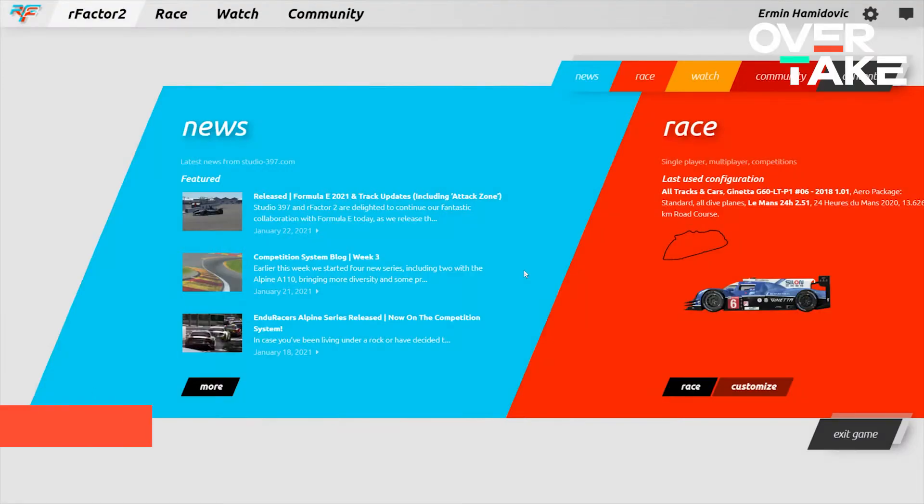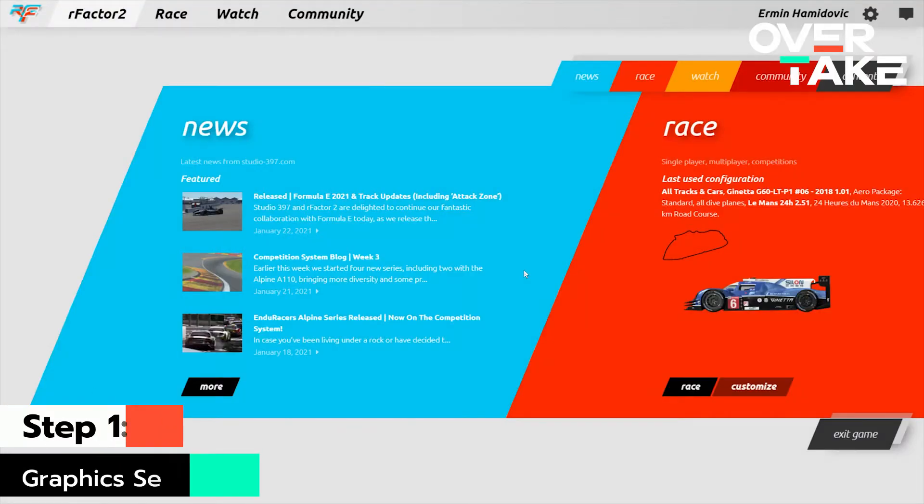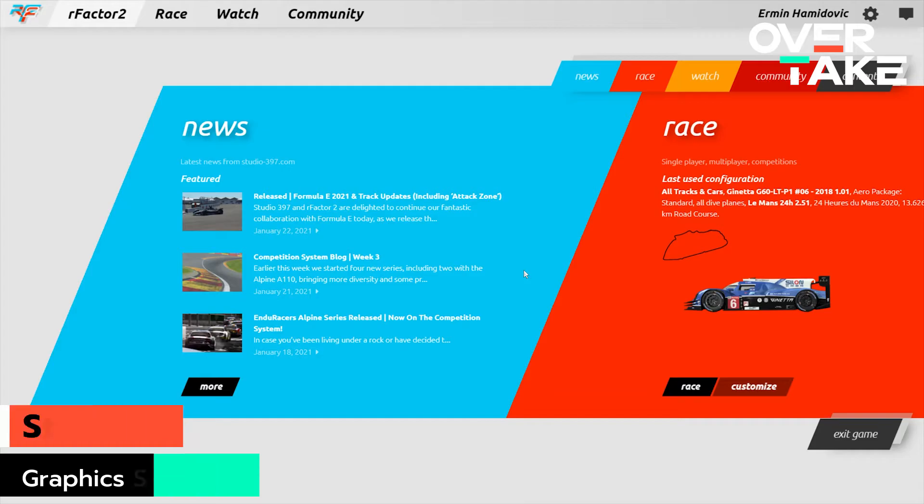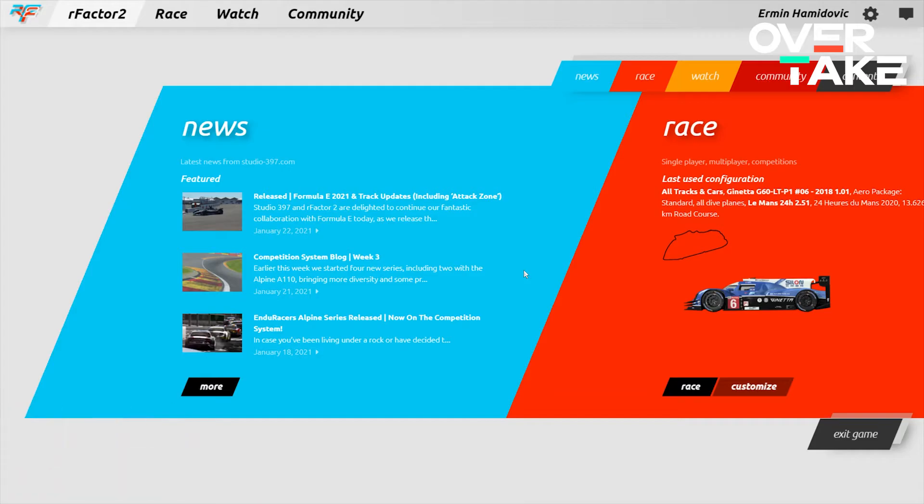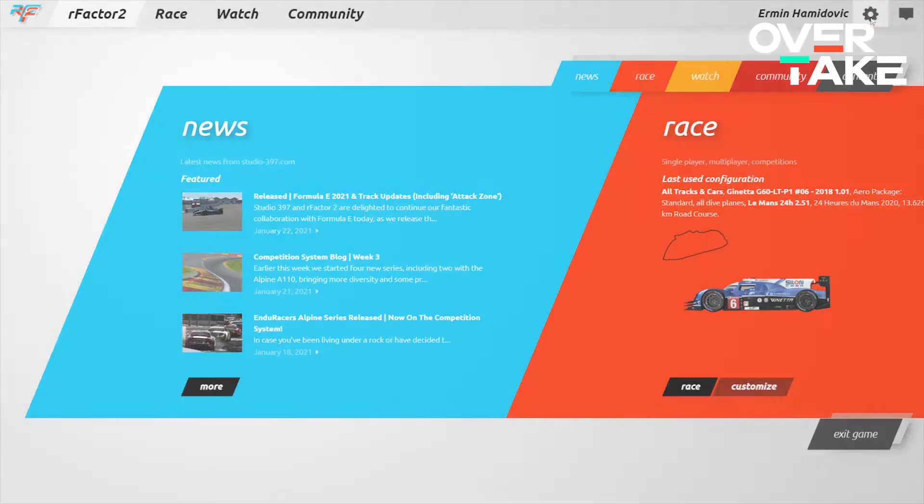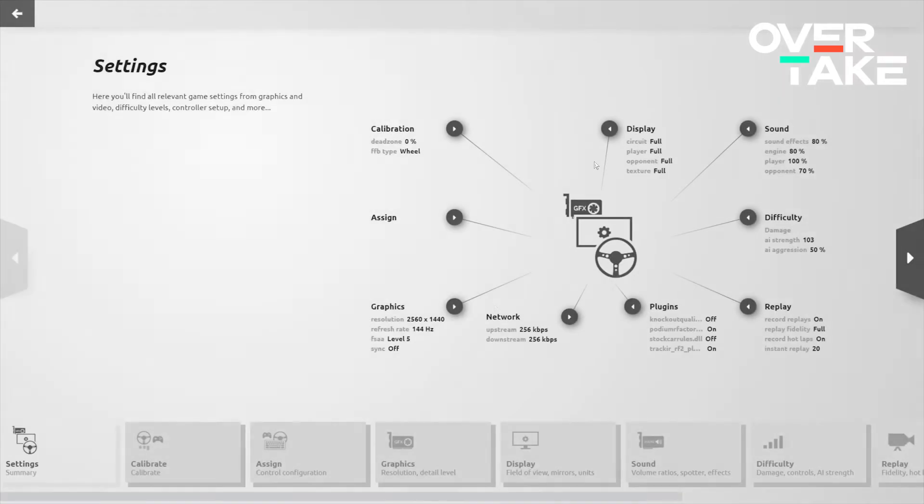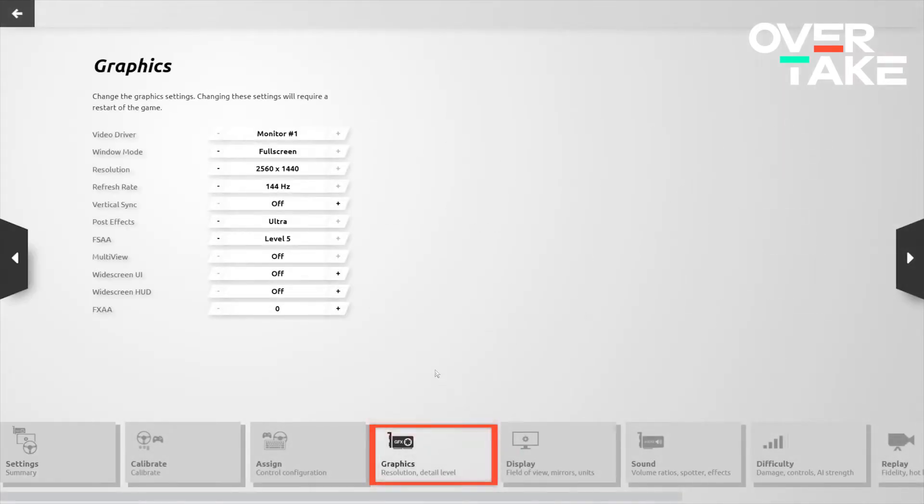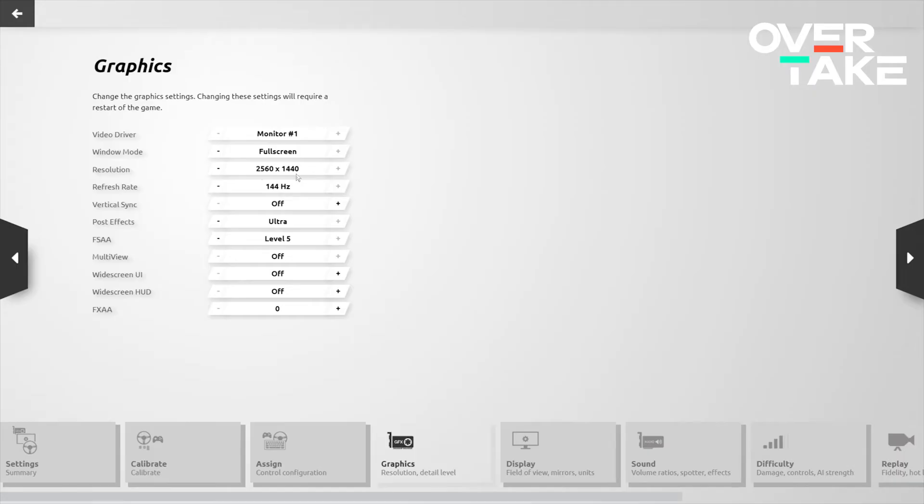Okay, so this is how the rFactor 2 UI boots up for the very first time after the packages are done updating for you. What we'll want to do is click on the cog icon in the top right corner to get started. We'll click on the graphics settings option to make the game look its very best. For window mode, you'll want to set it to either full screen or borderless window. Your resolution, you'll want to be the native resolution of your particular monitor. The refresh rate, you'll want to be the maximum refresh rate of your monitor. Vertical sync, I would advise keeping off in order to minimize input lag.